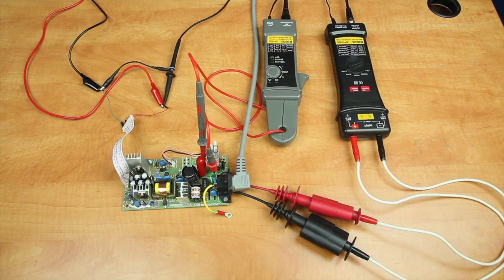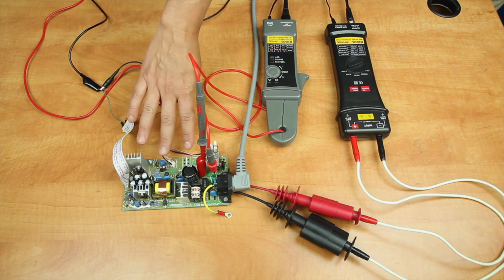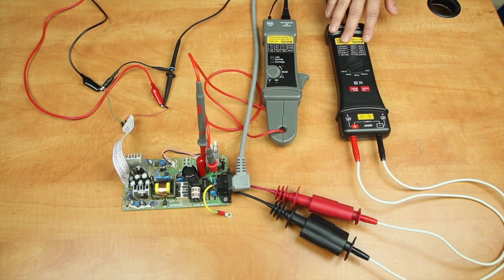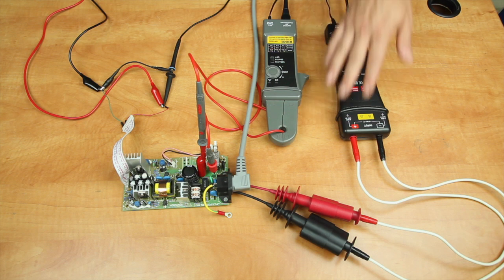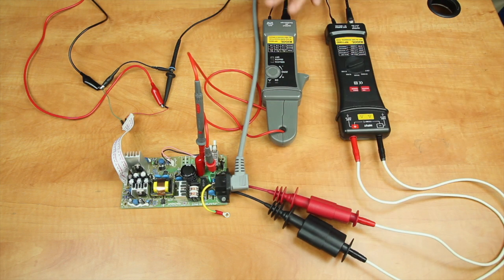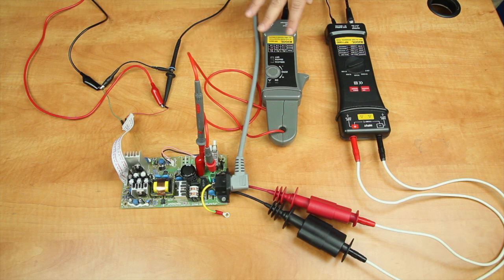We're going to start today with a look at our test setup for these power analysis tests. This is our switching power supply. To measure this, we're using our differential voltage probe connected to the mains and our current probe connected through the fuse location, measuring all the current going into the switching power supply.